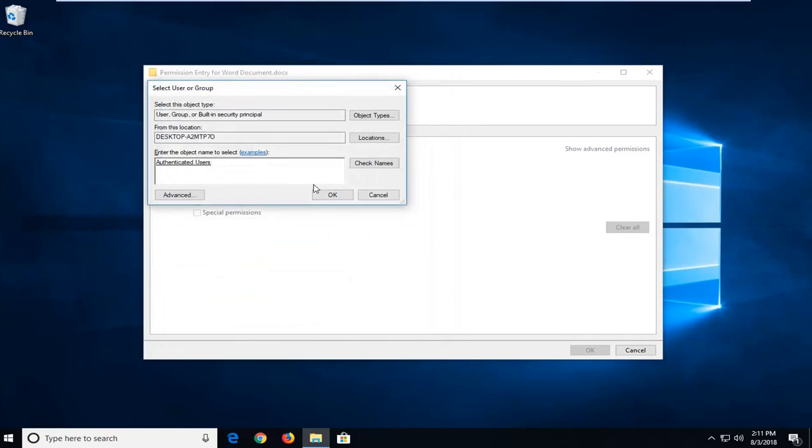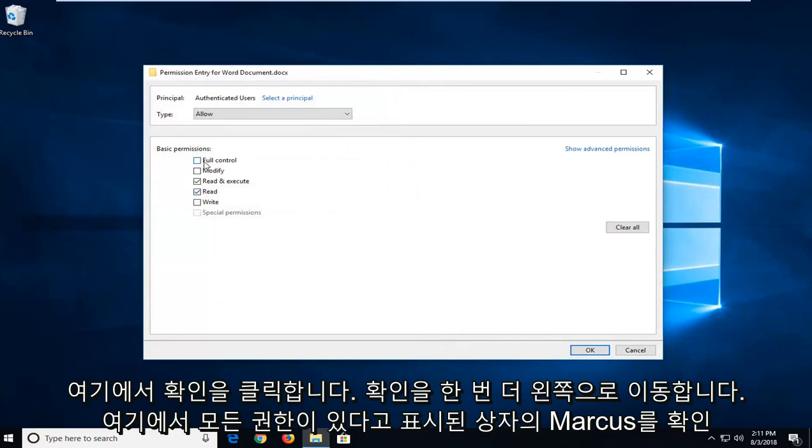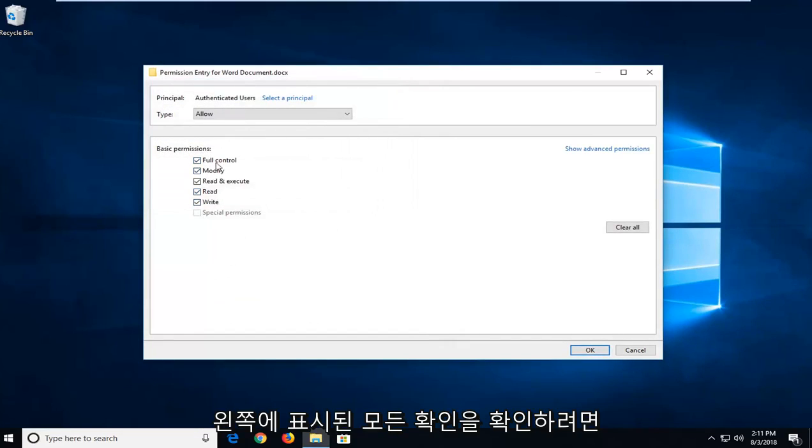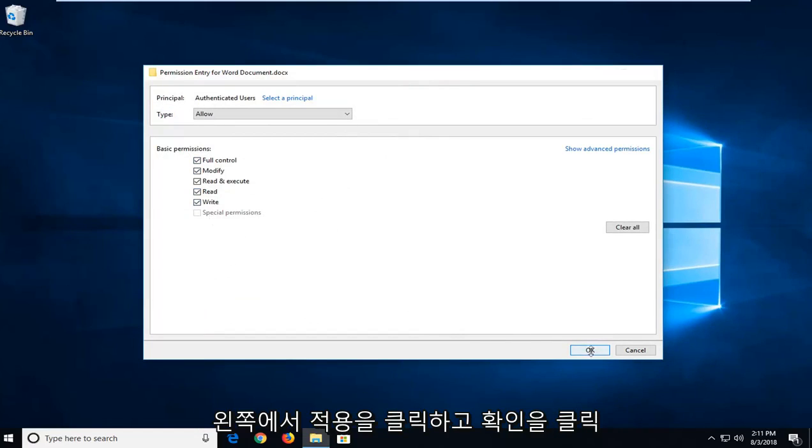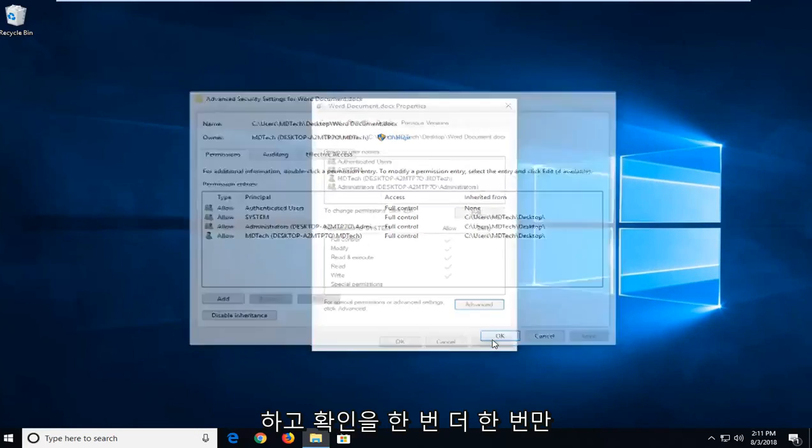Left click on OK one more time here. You want to check mark the box that says full control so you want to make sure they're all check marked in there. Left click on OK. Left click on apply and OK once more.